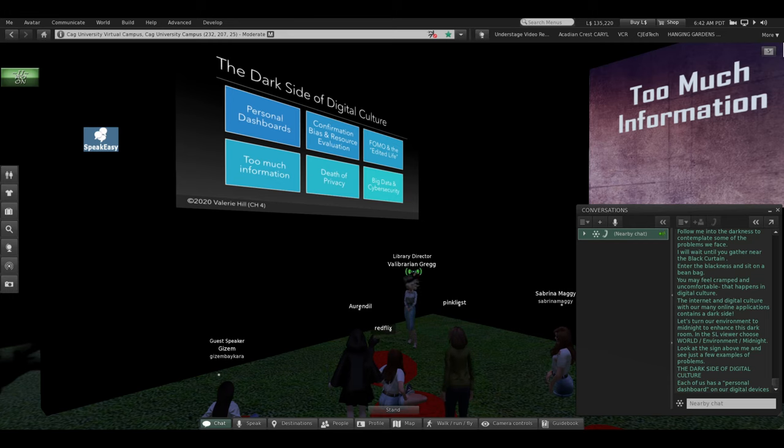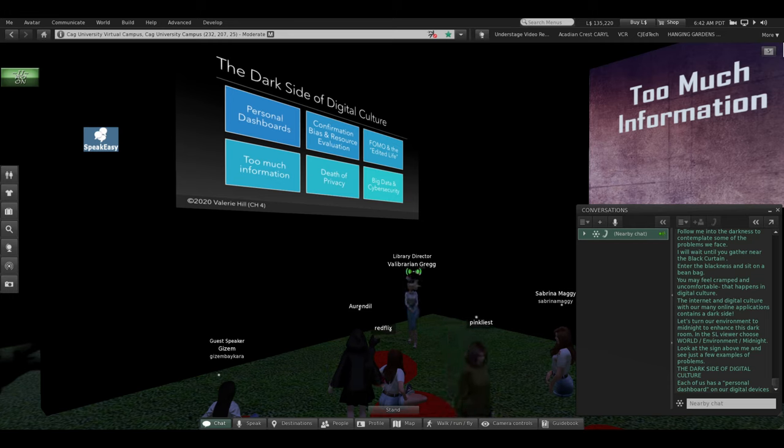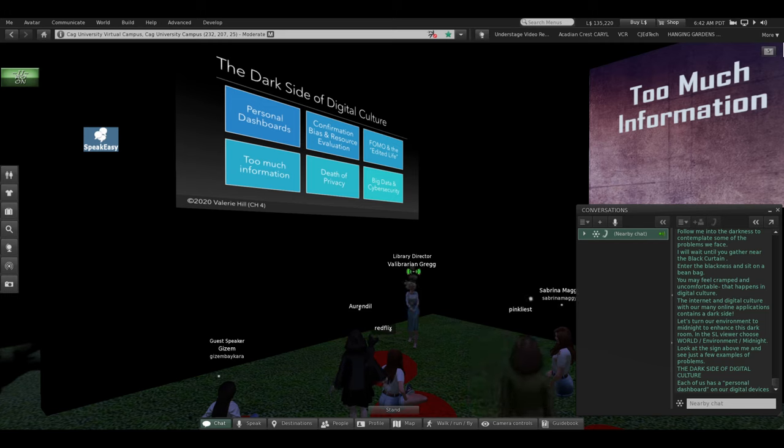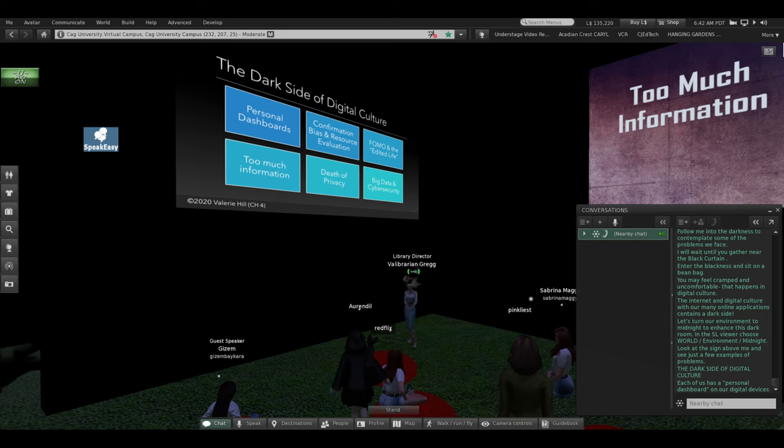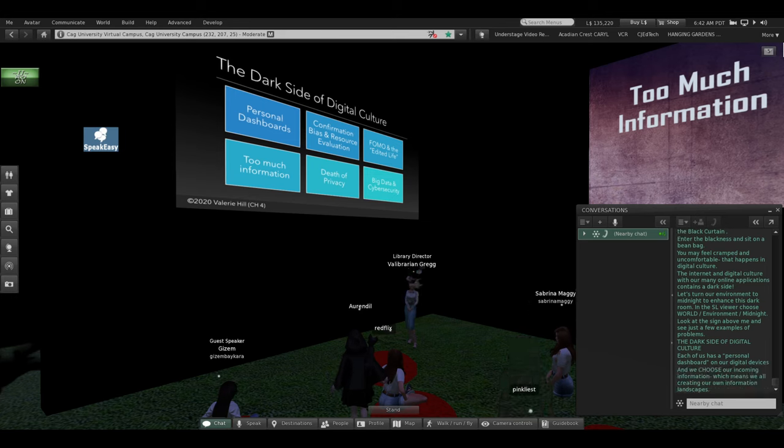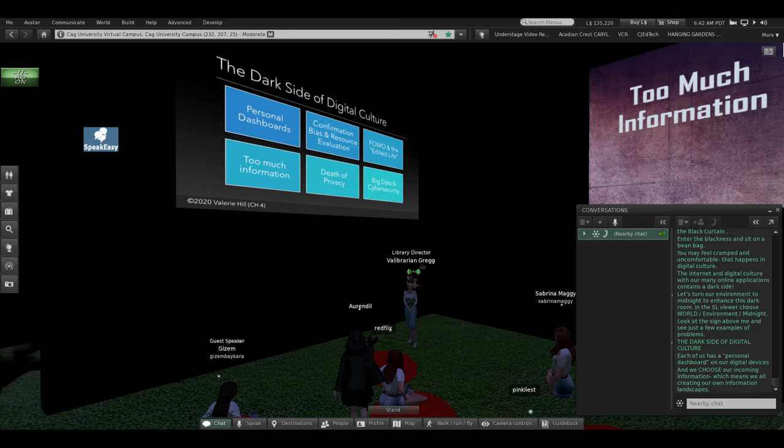Each one of us has our own personal dashboard on our own personal digital device. Yours doesn't look like mine. Our devices have whatever we choose for our incoming information, our own personal apps. As we choose our incoming information, that means we're all creating our own information landscapes.